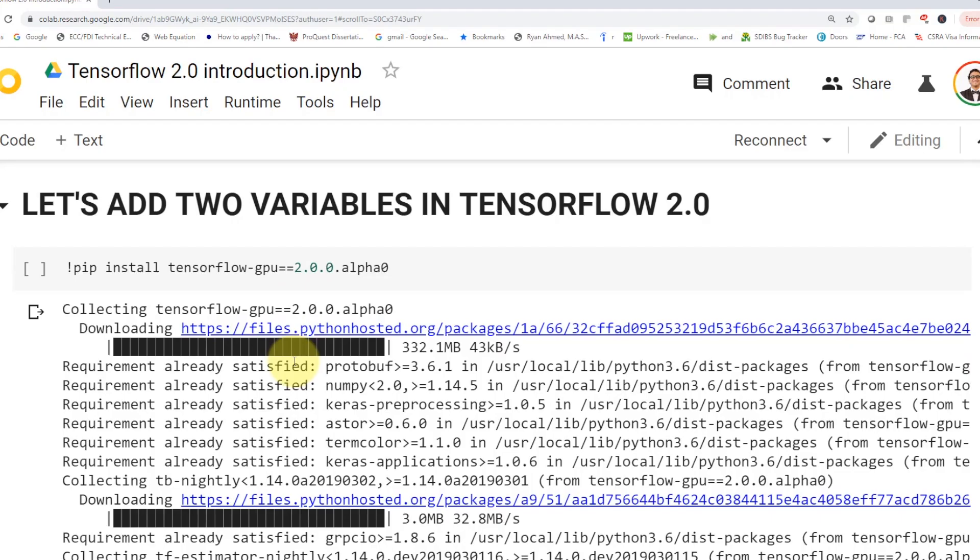And forget about it, we're not going to be doing this anymore. Actually, moving forward, we're going to use TensorFlow 2.0. So I'm going to show you how we can do it.